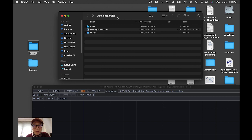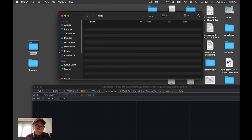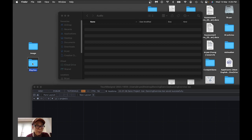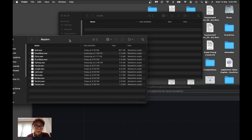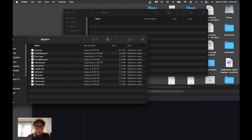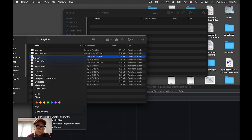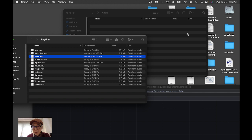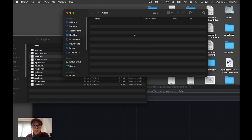For the audio, you can decide which one you're going to download from Moodle to use. I'll just use one or two to test, so I copy the disco track over here for the first testing.